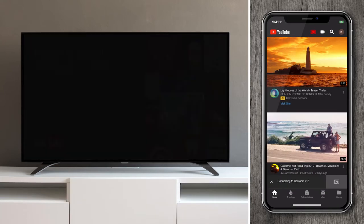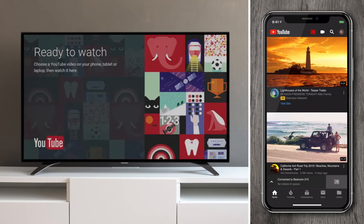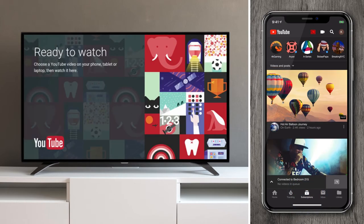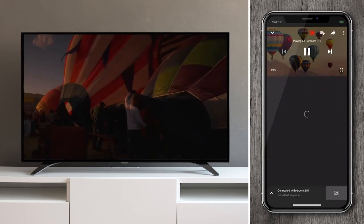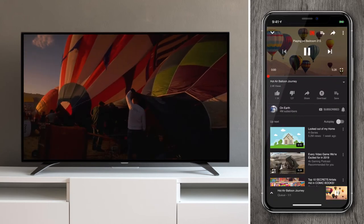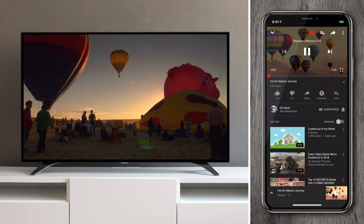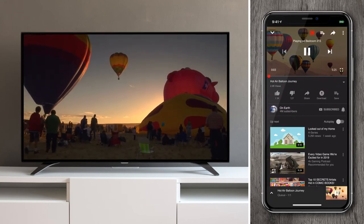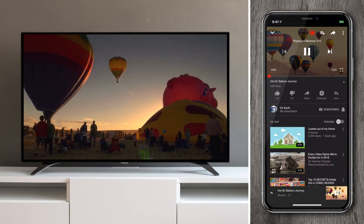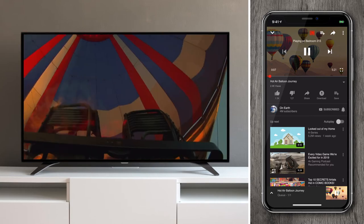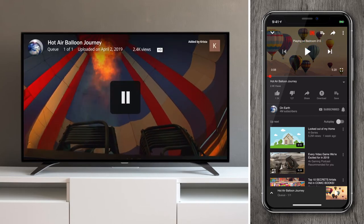If I had multiple TVs in my room they would all be listed here. I'll go ahead and select it. From here I simply need to select a piece of content and press play, and my video begins streaming to the TV.